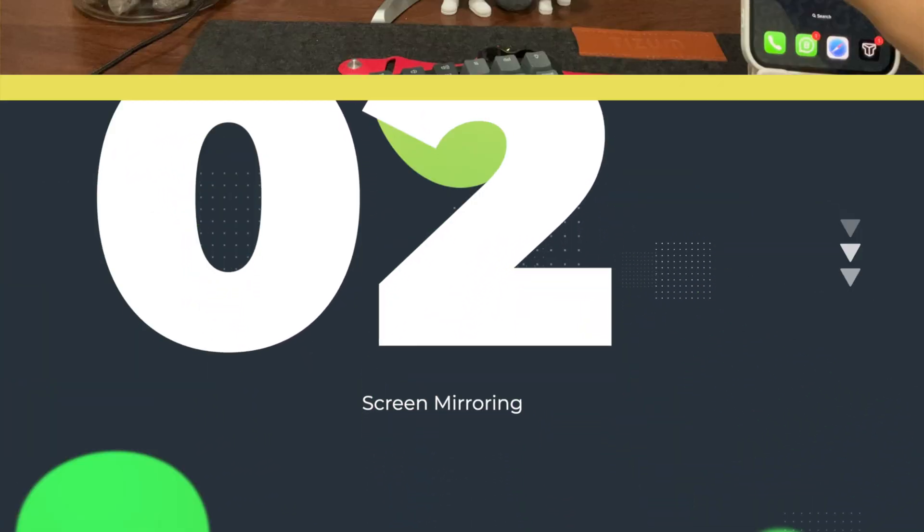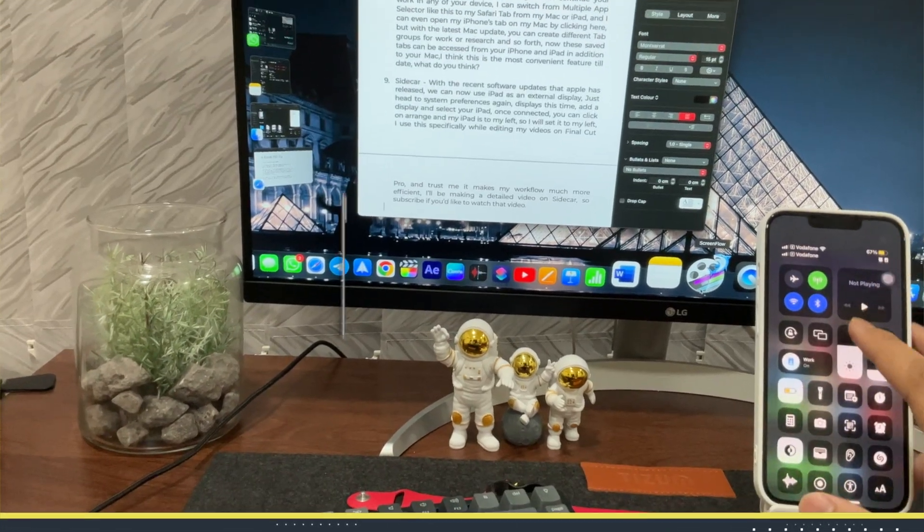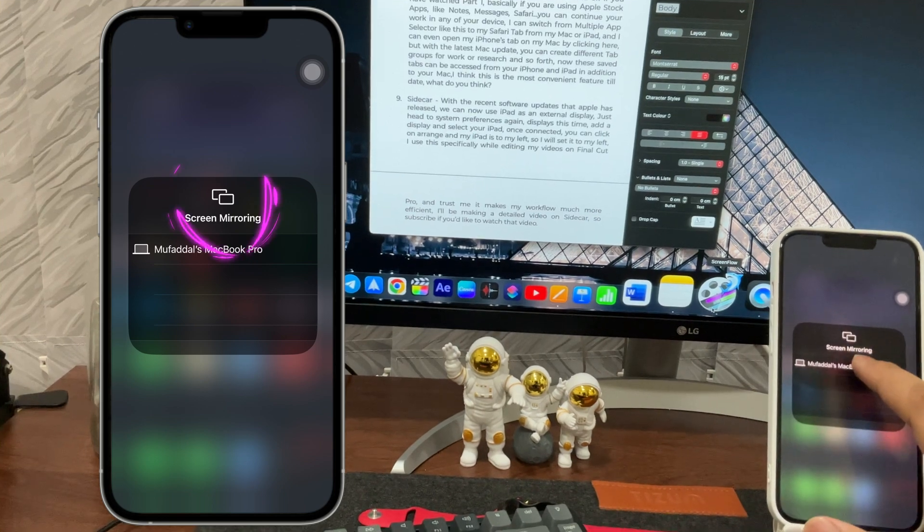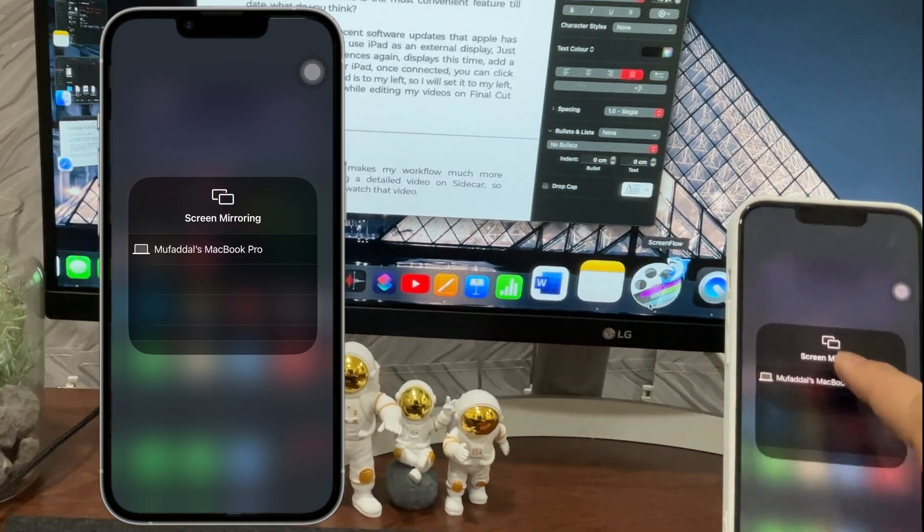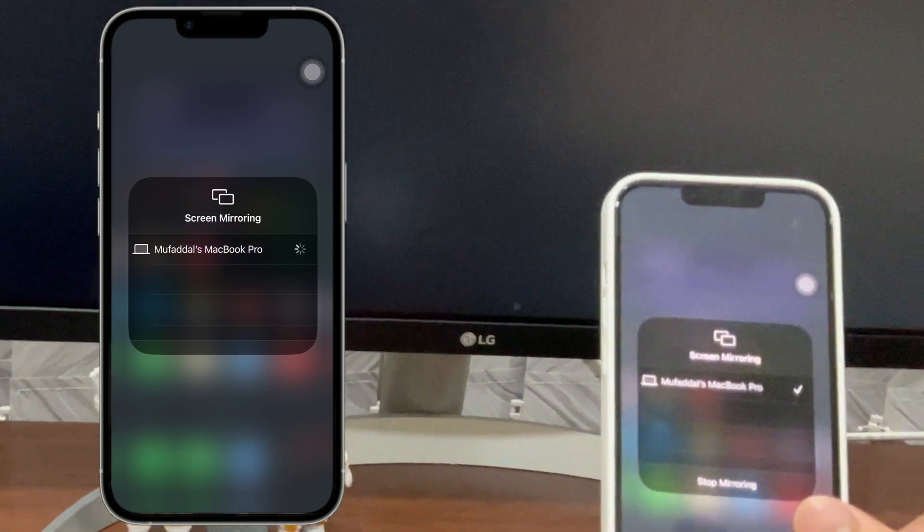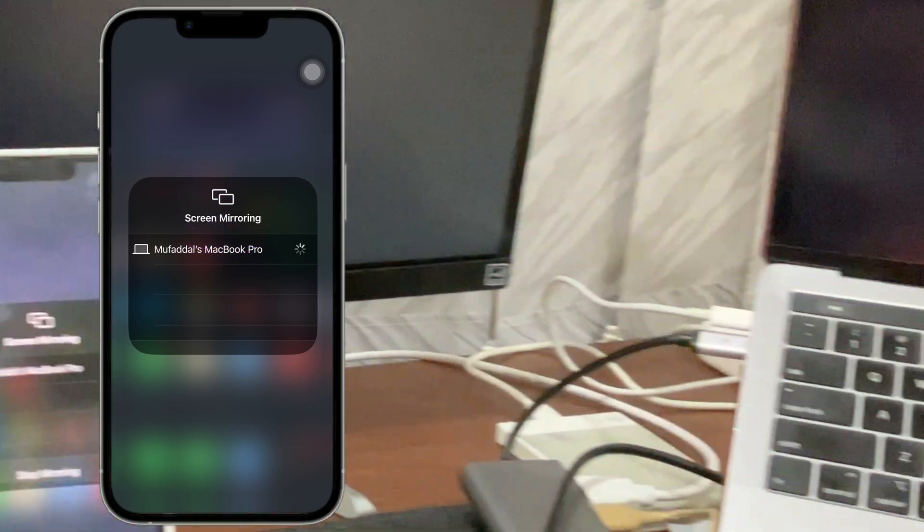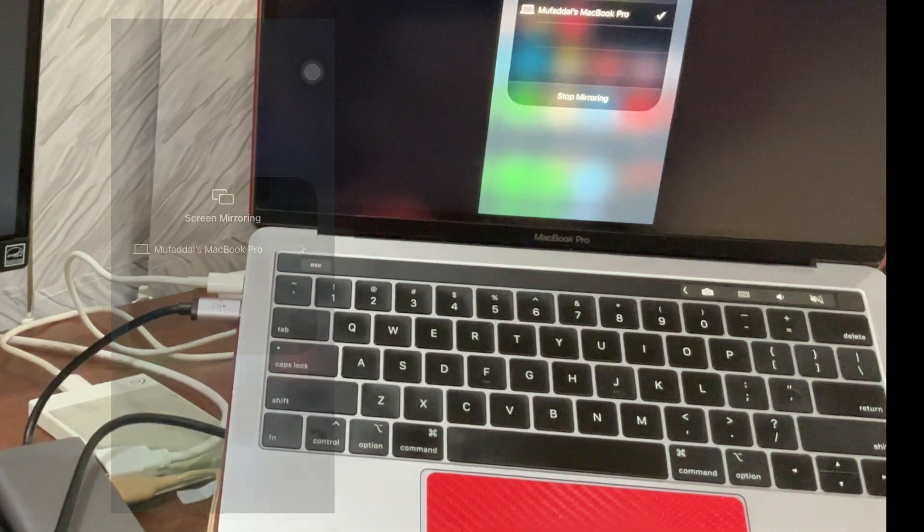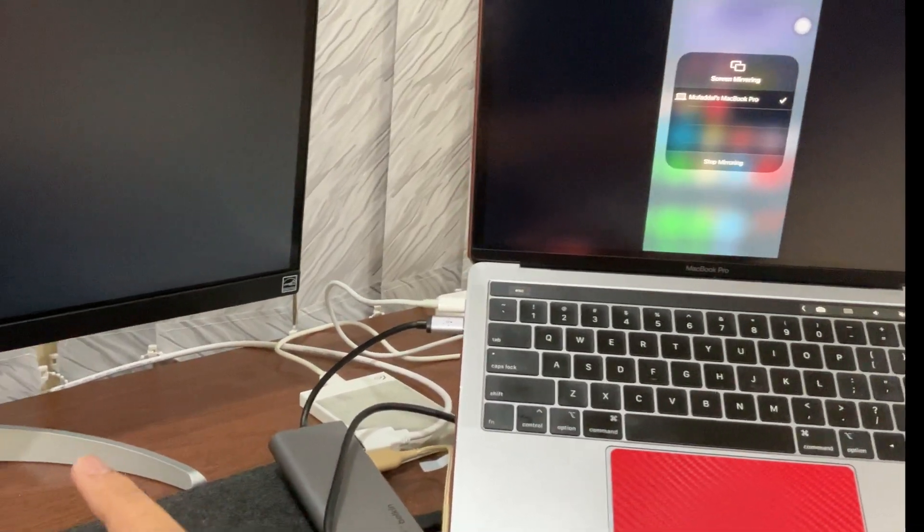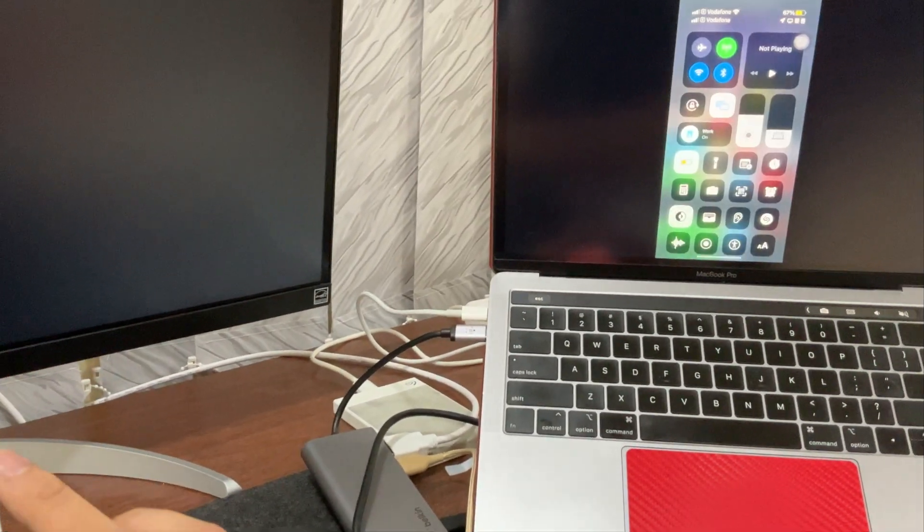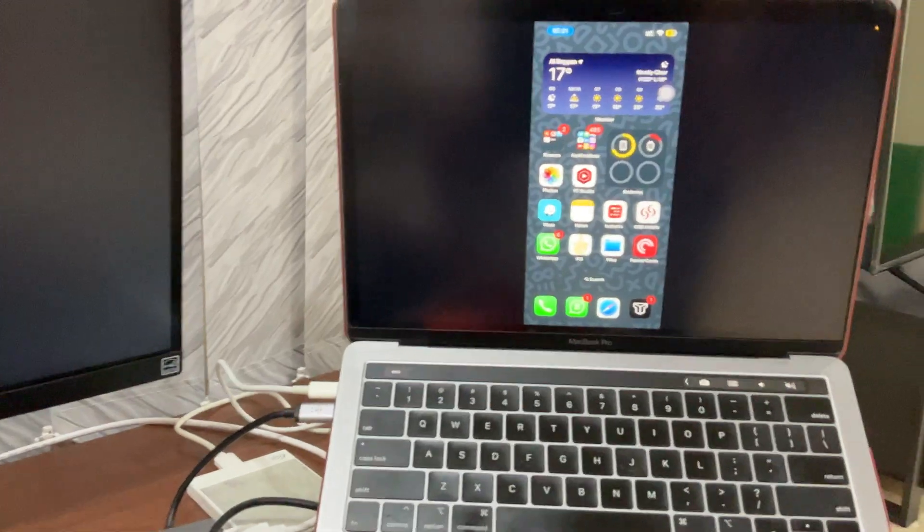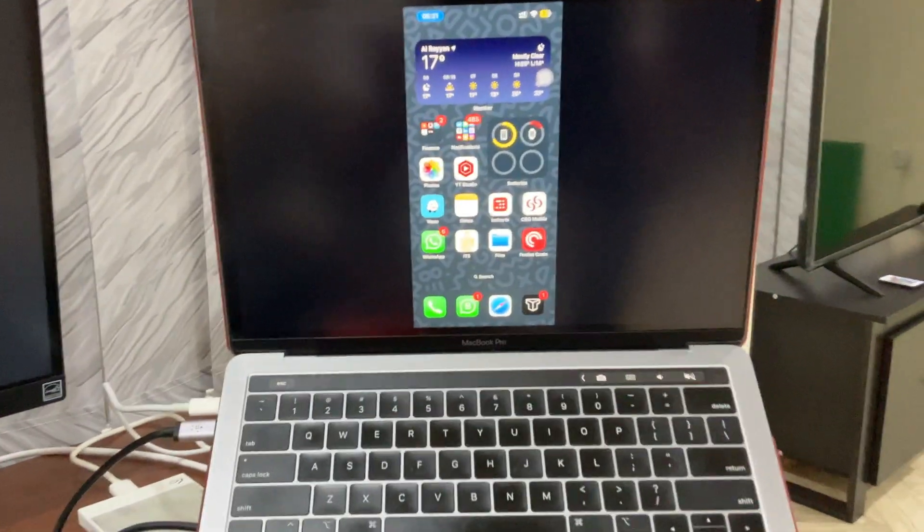Did you know that if you go to Control Center on your iPhone and tap on this, your devices connected with the same iCloud ID will appear here? I have my MacBook here, let's select that and it instantly connects to my Mac without needing any cable.